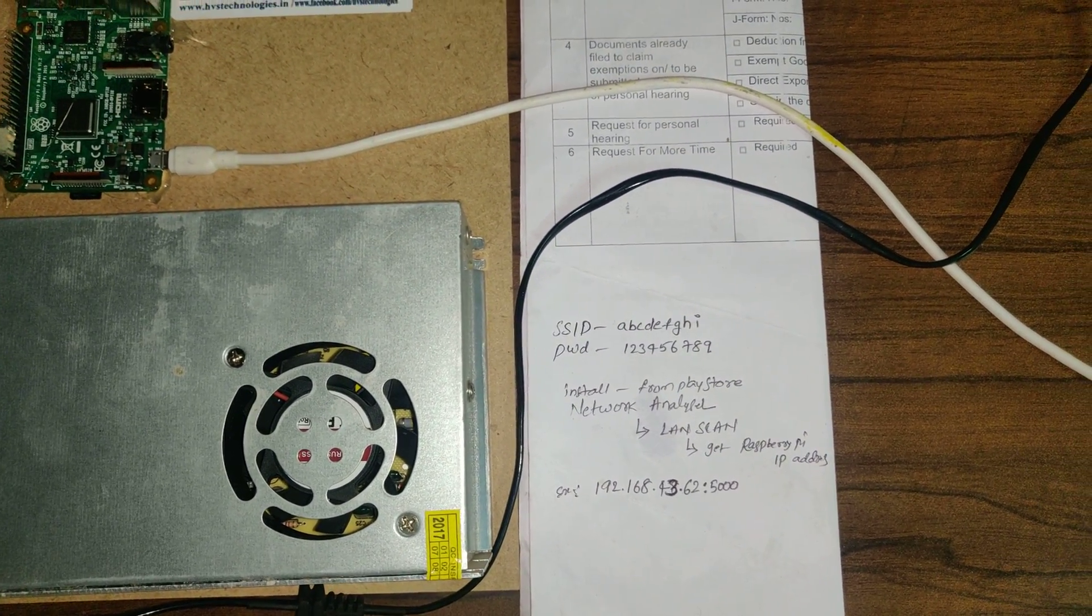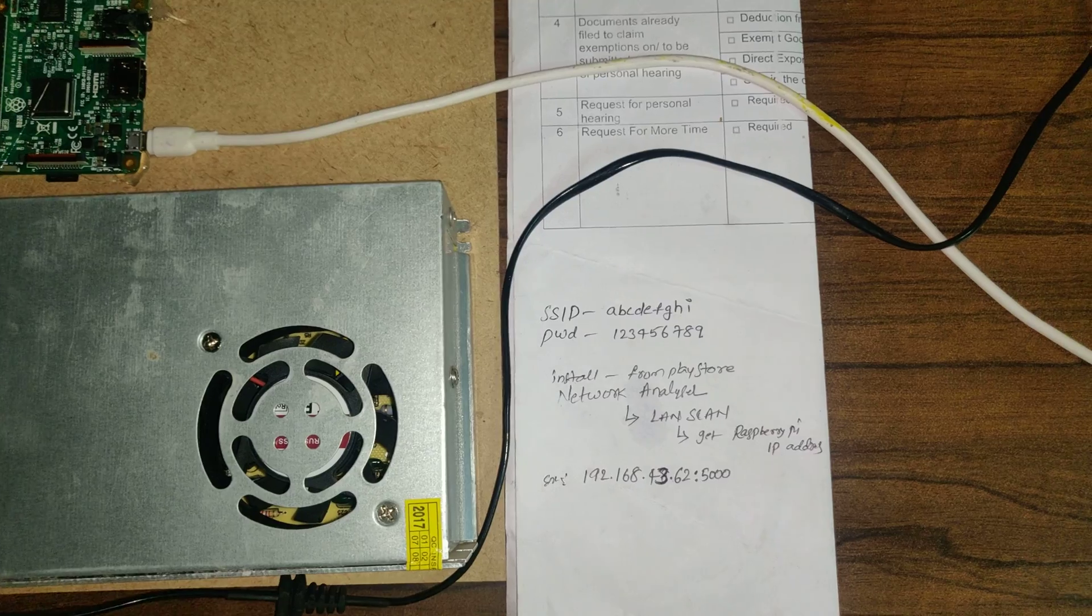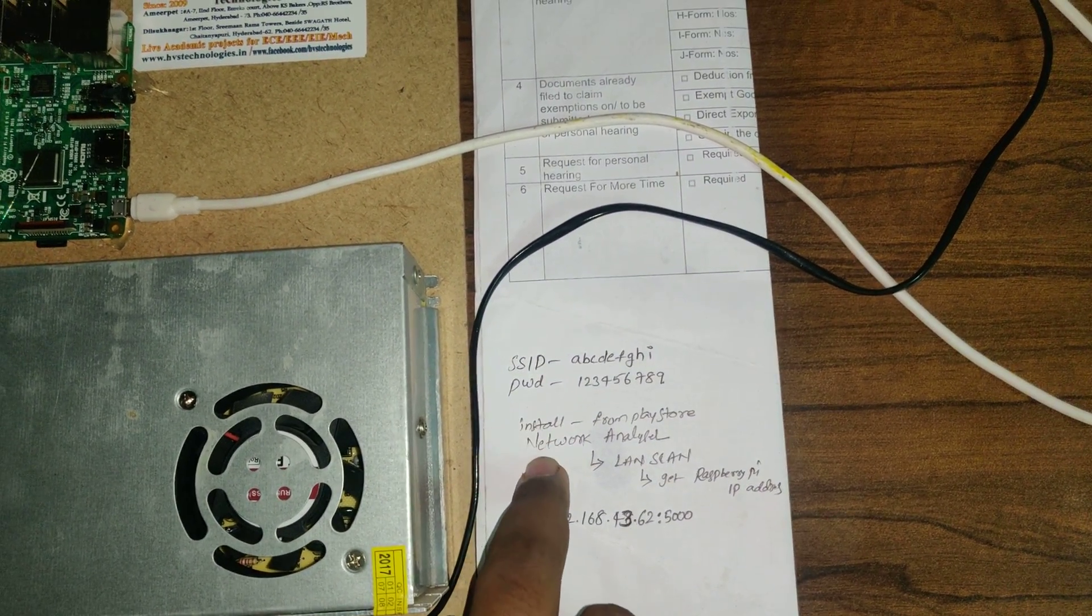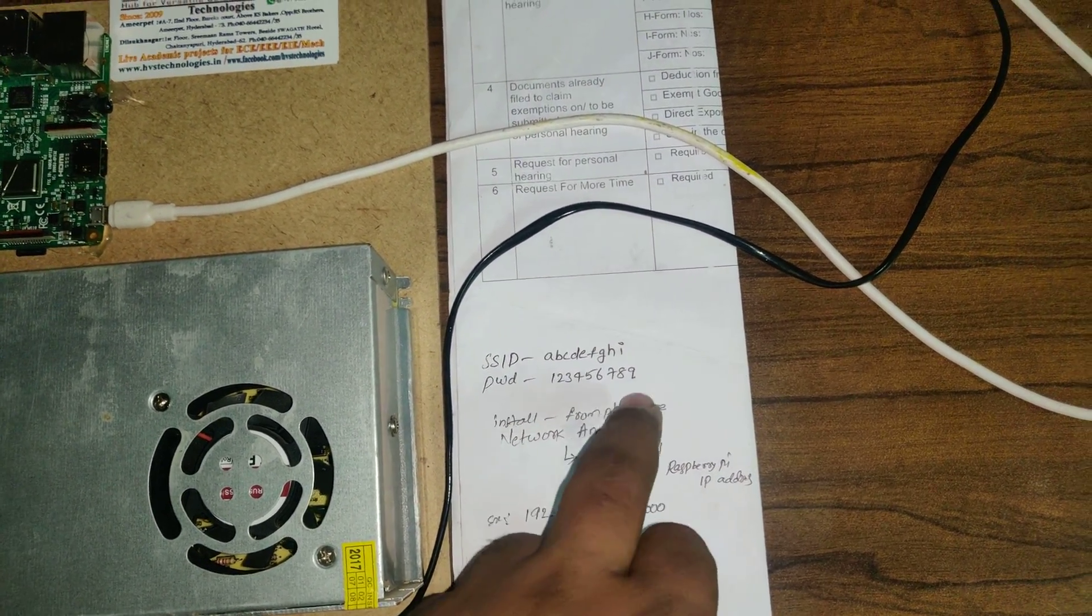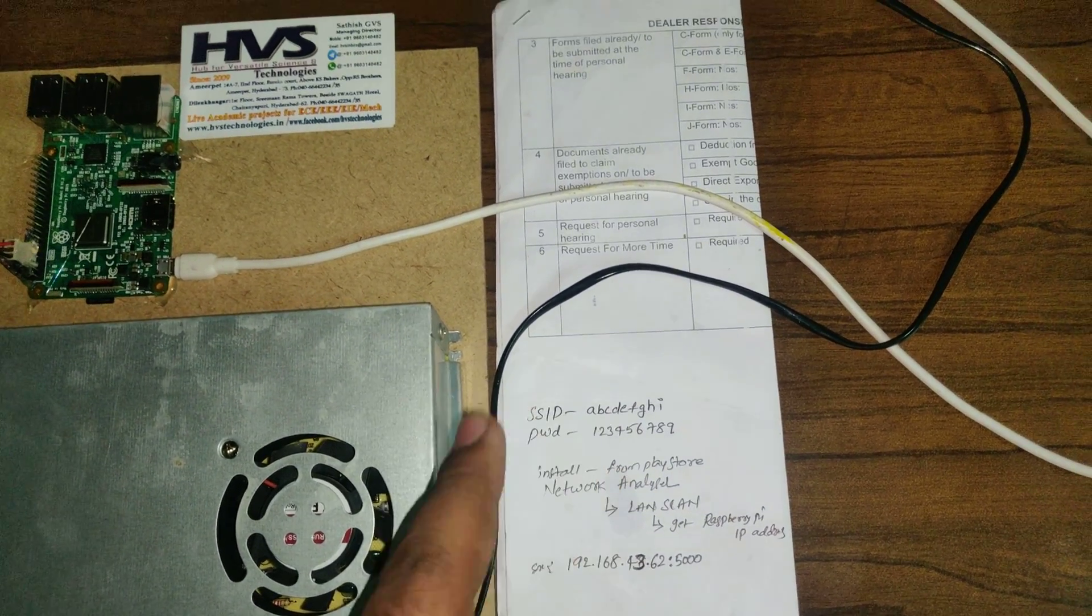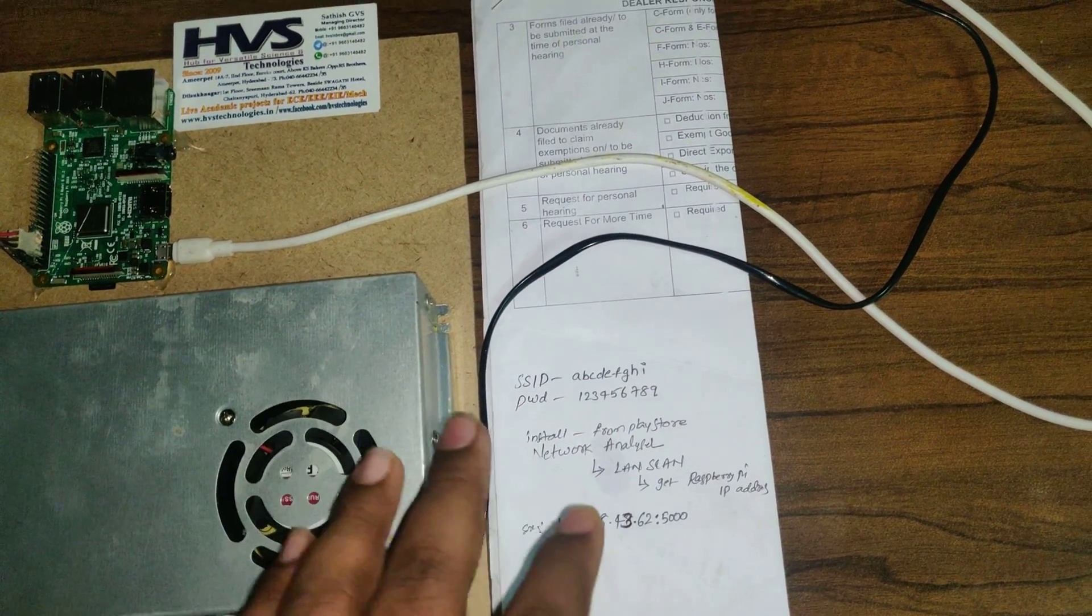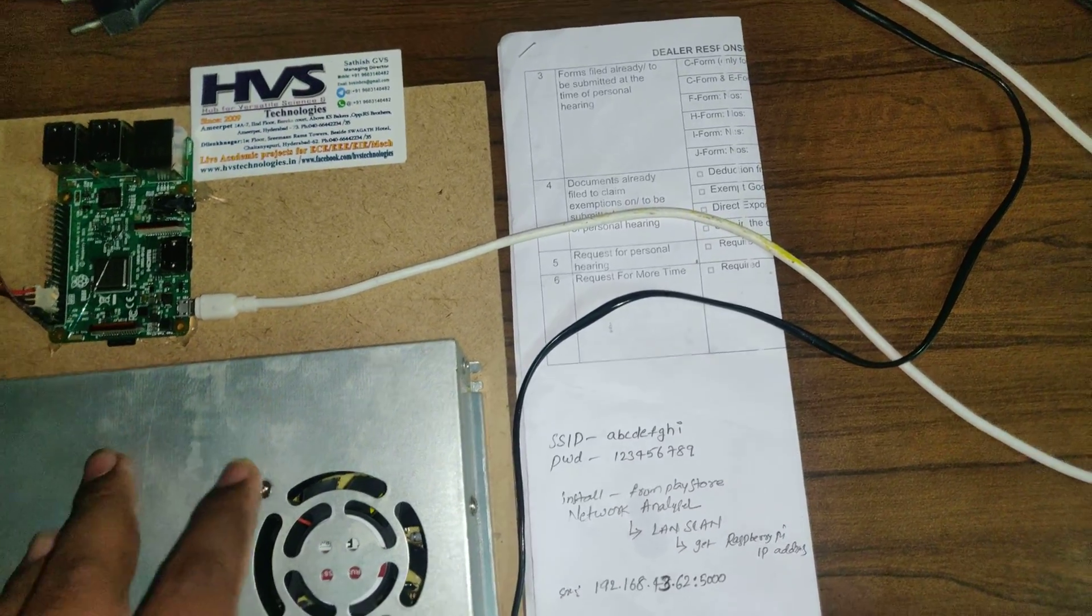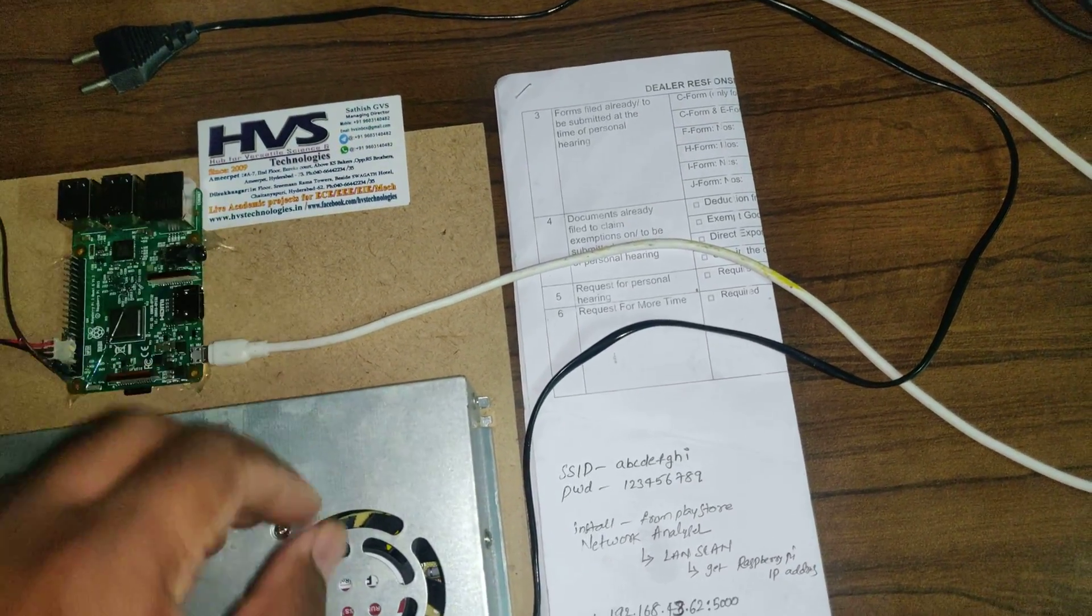Before that install a network analyzer app from play store. After you switch on the kit, in your hotspot the connected device section will be there. There you will find a Raspberry Pi.